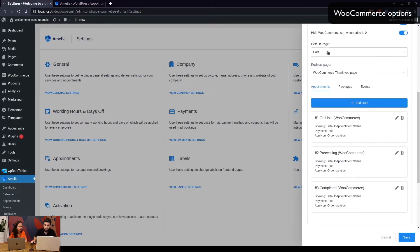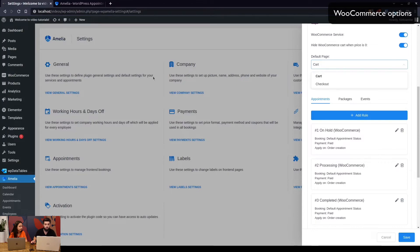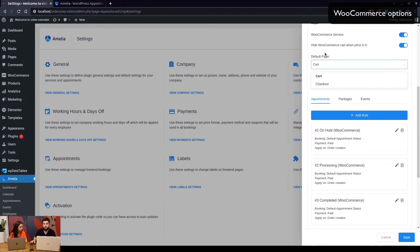The default page is where you'll be moved to after filling in your details in Amelia. Once you create an appointment, select your date and time, enter your name and other details, and click continue, the default page is the cart page. However, you can change that to checkout, since the cart page cannot be updated with Amelia — you can't stack multiple appointments or add other WooCommerce products. It only supports one appointment at a time, so it may be useful to skip straight to checkout.